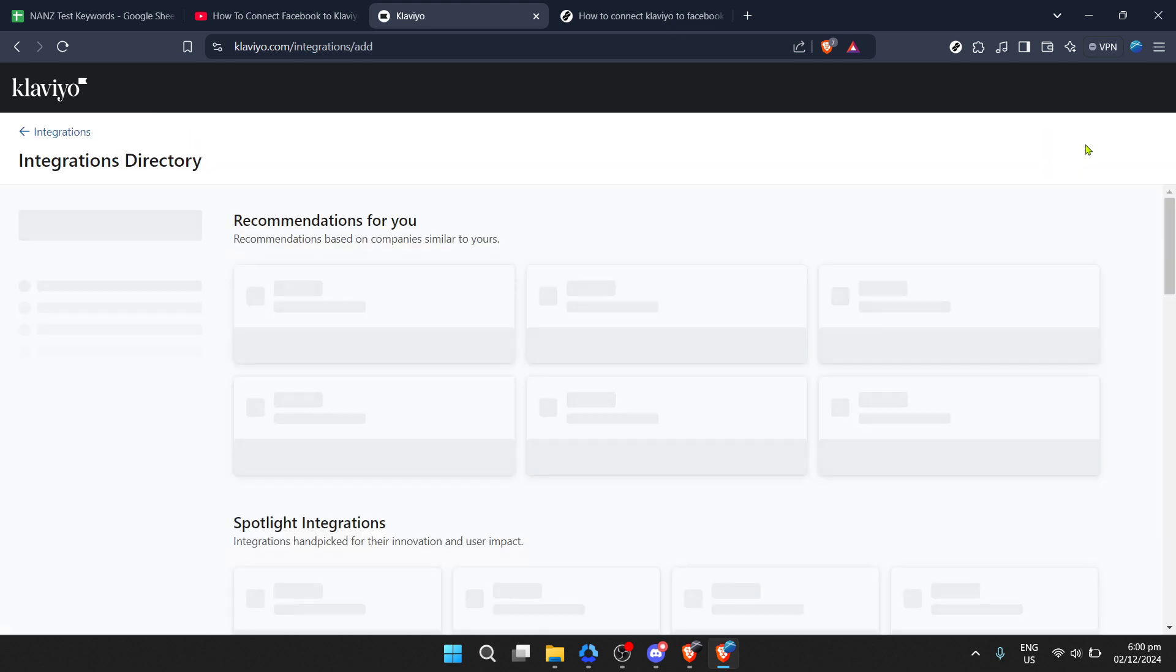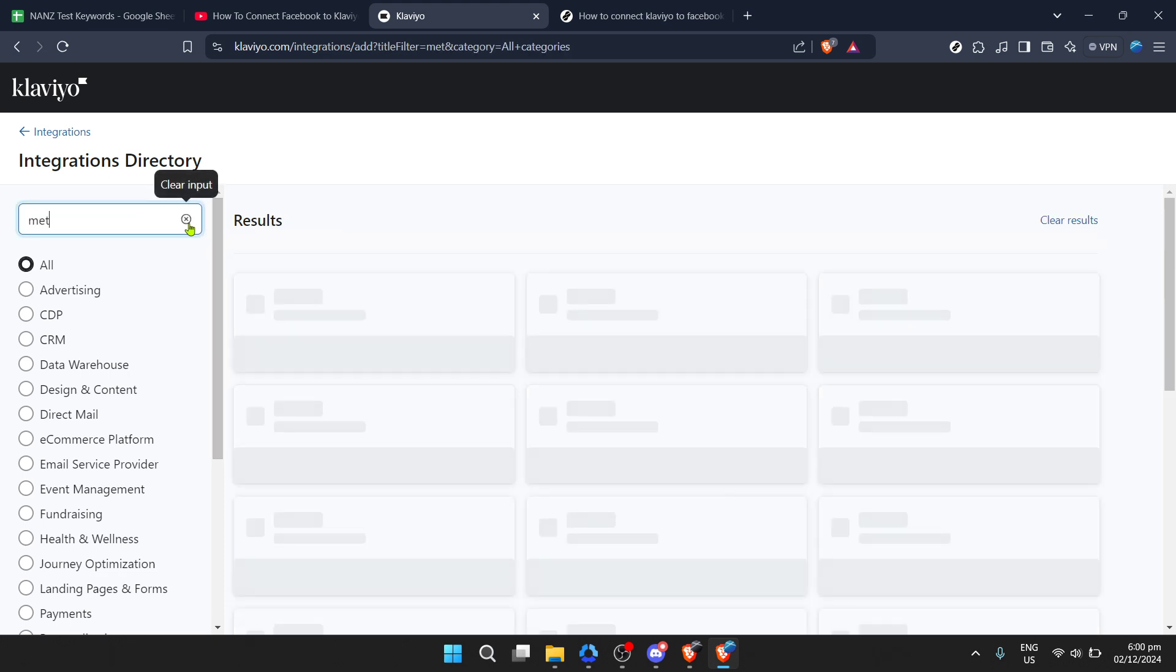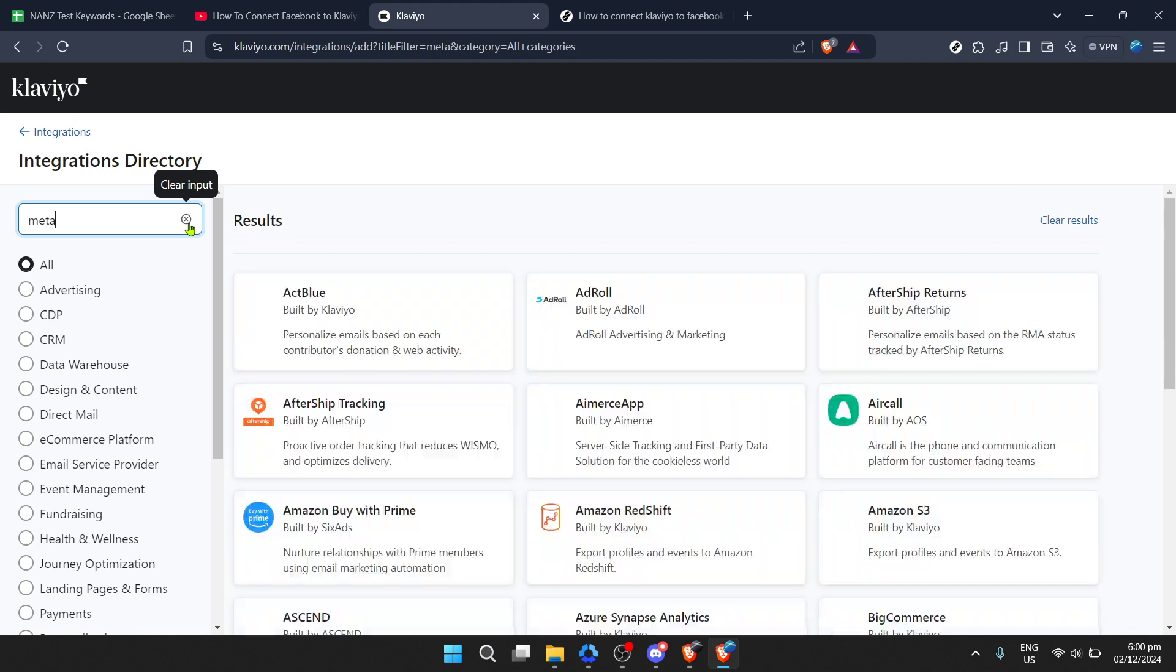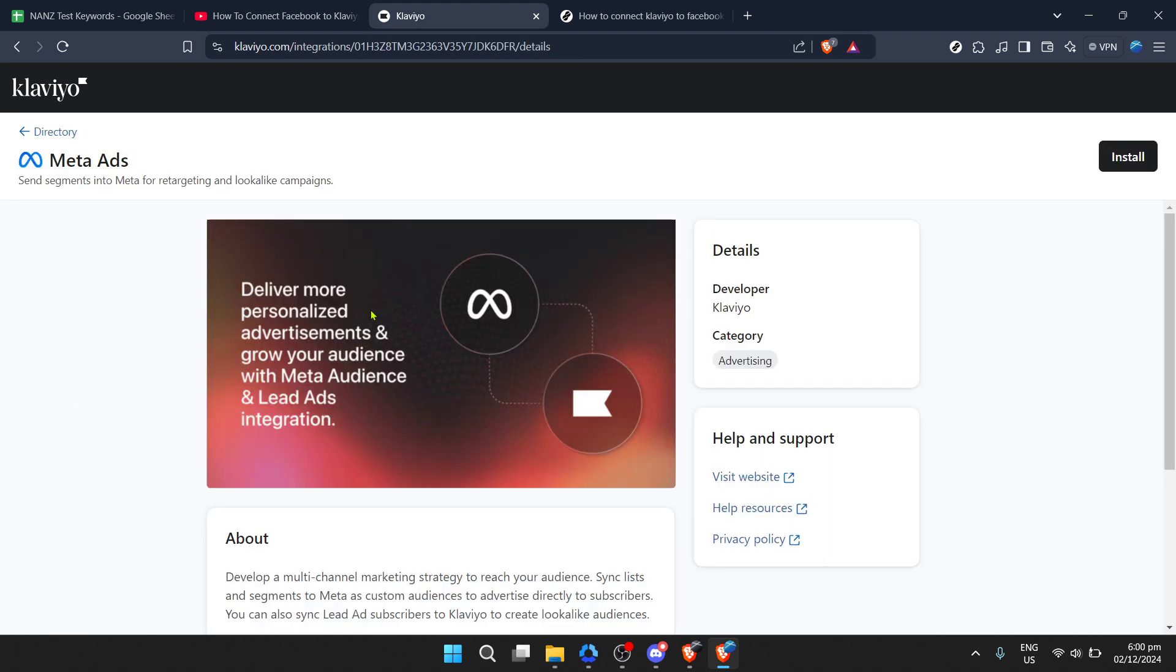So click add integrations to proceed. Here's where you get a list of available integrations. We're looking to connect with Facebook, but since Facebook's parent company is now Meta, you'll need to search for Meta in the search bar. You should see the Meta integration option appear. Once you locate the Meta integration, click on it.